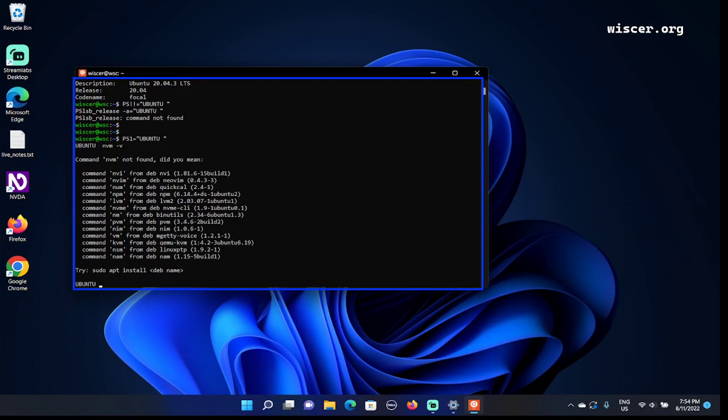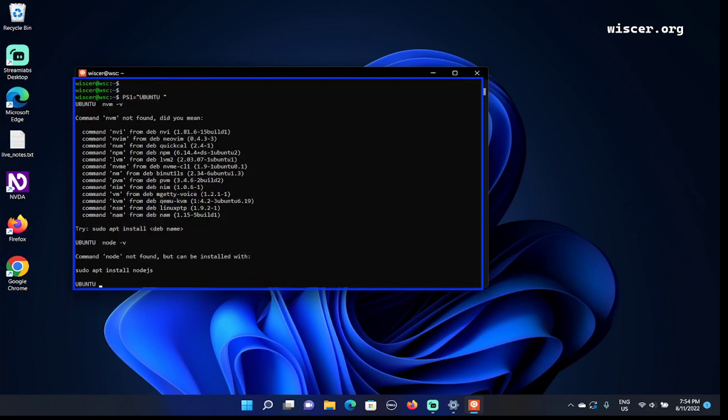Let's check node. Space node space -v. Command 'node' not found. Node is not found too. That means both NVM and Node.js are not installed, so there you go, we already have feedback to our clean, fresh Ubuntu installation.